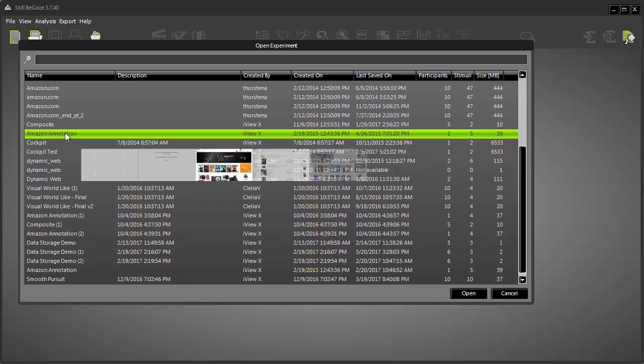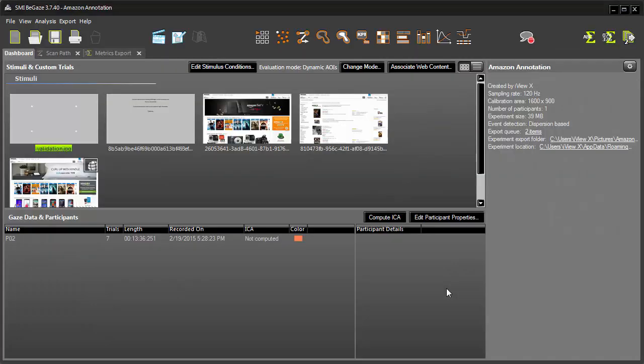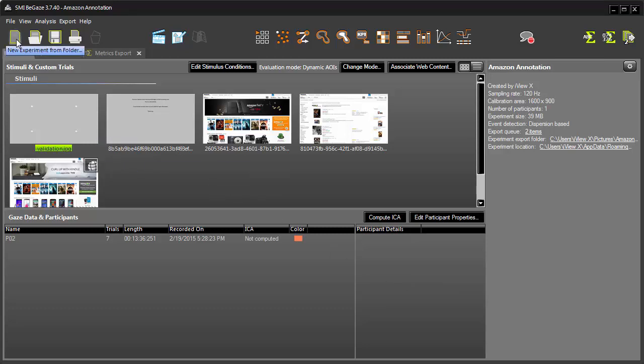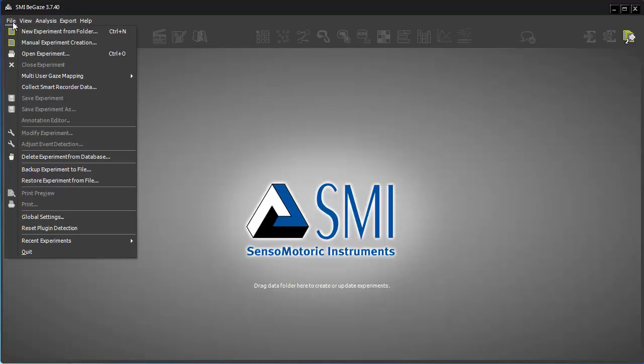Now, let's look at the data folder location in Begay's. You'll remember that Begay's has its own data folder independent from the one in Experiment Center. As with Experiment Center, you'll need to close the current experiment before changing the data folder location.